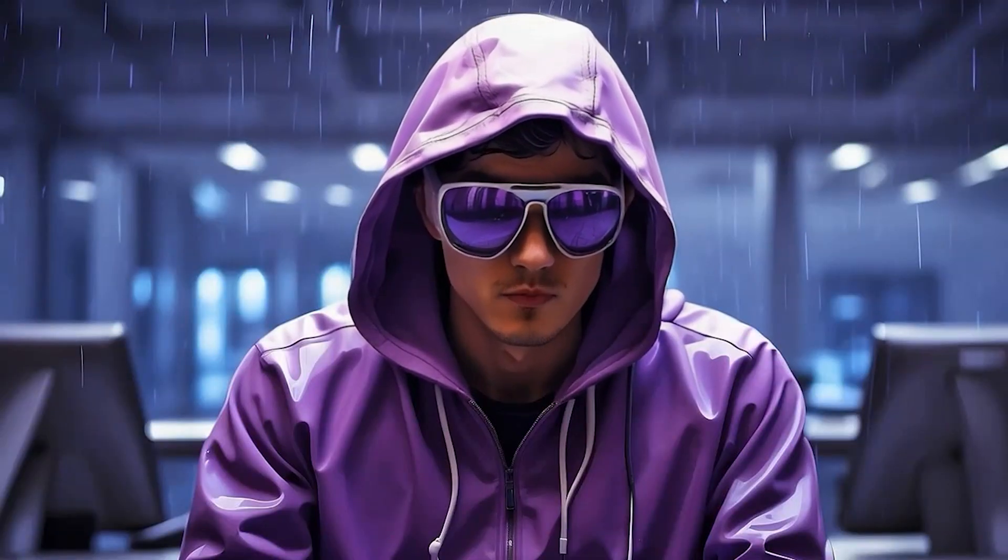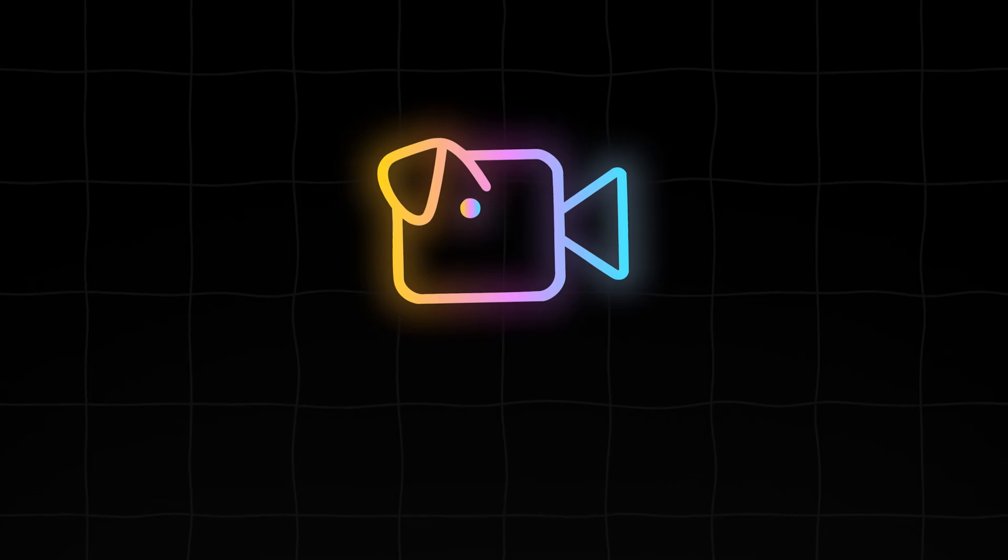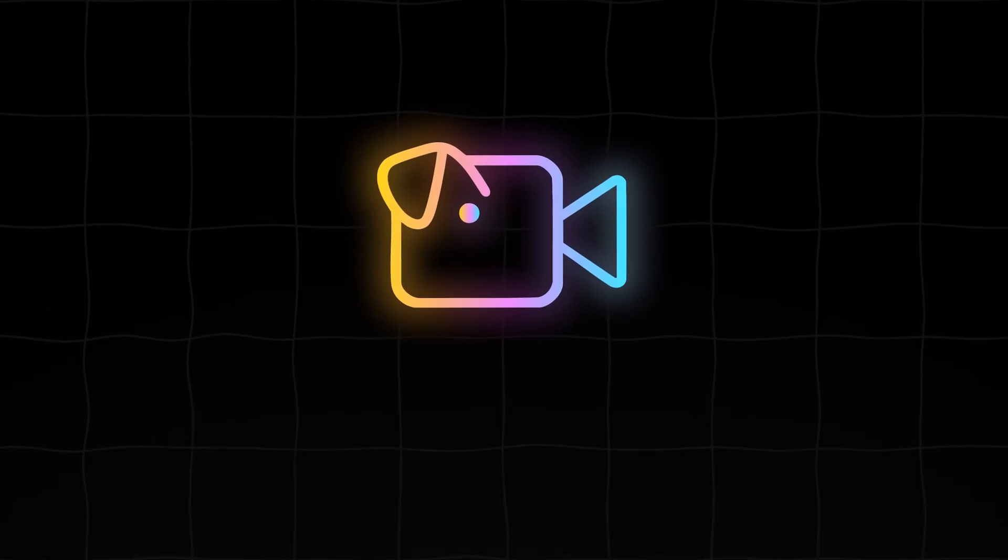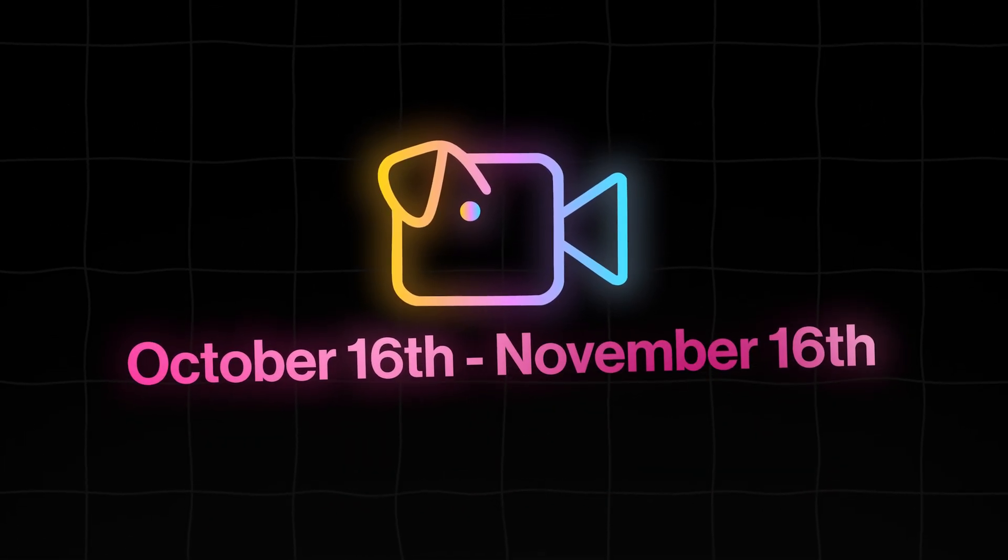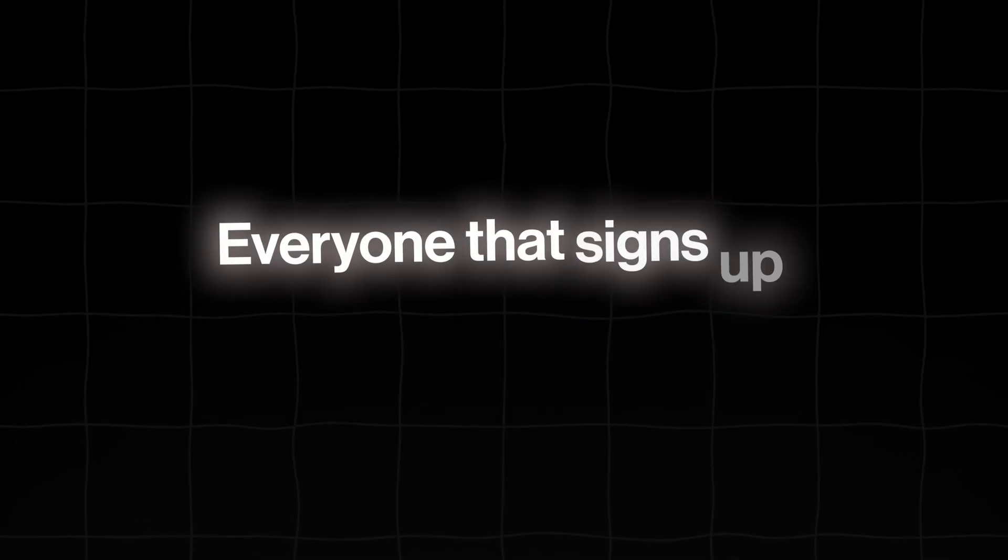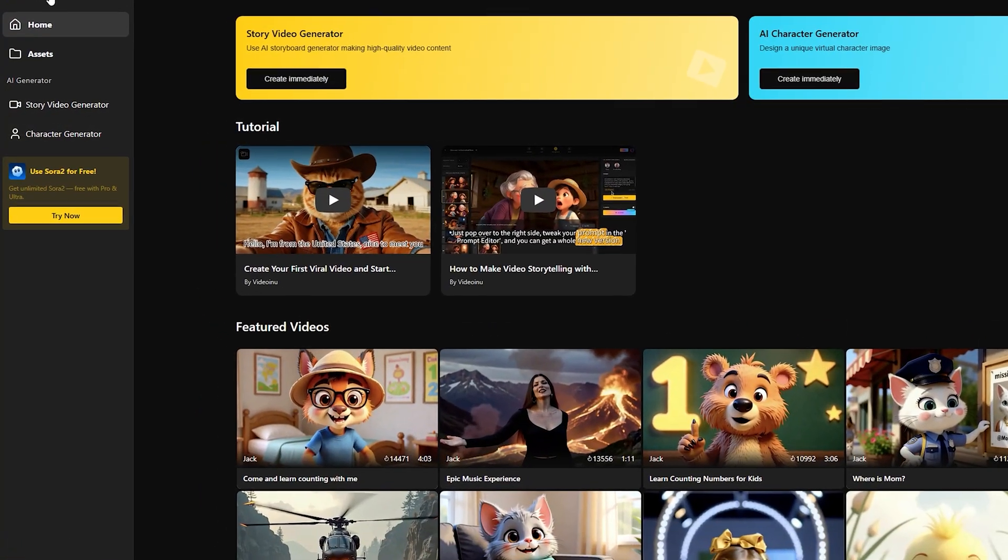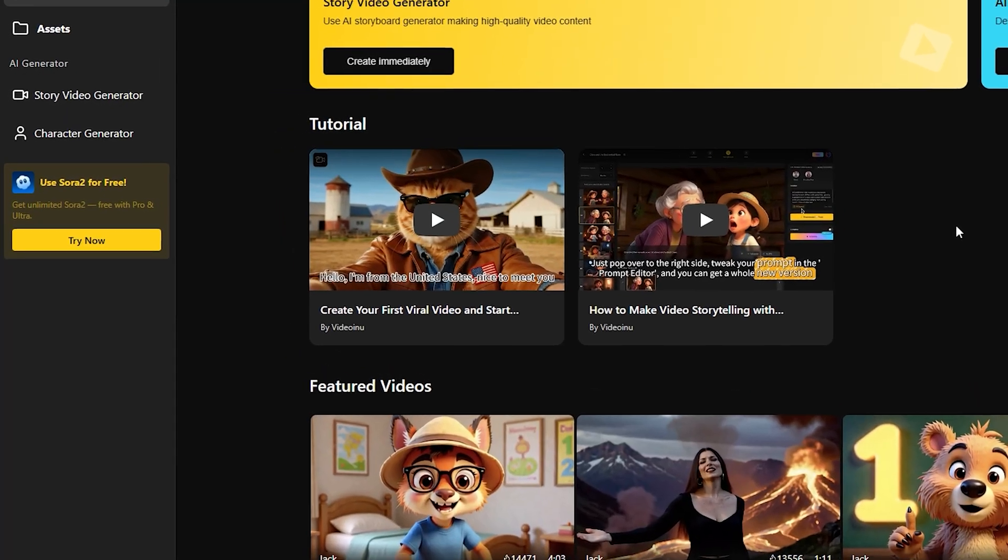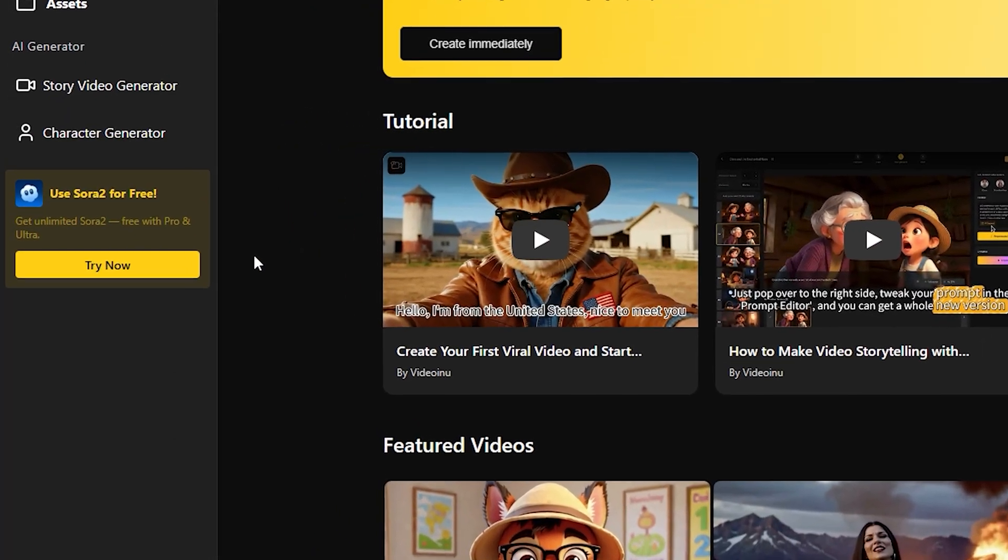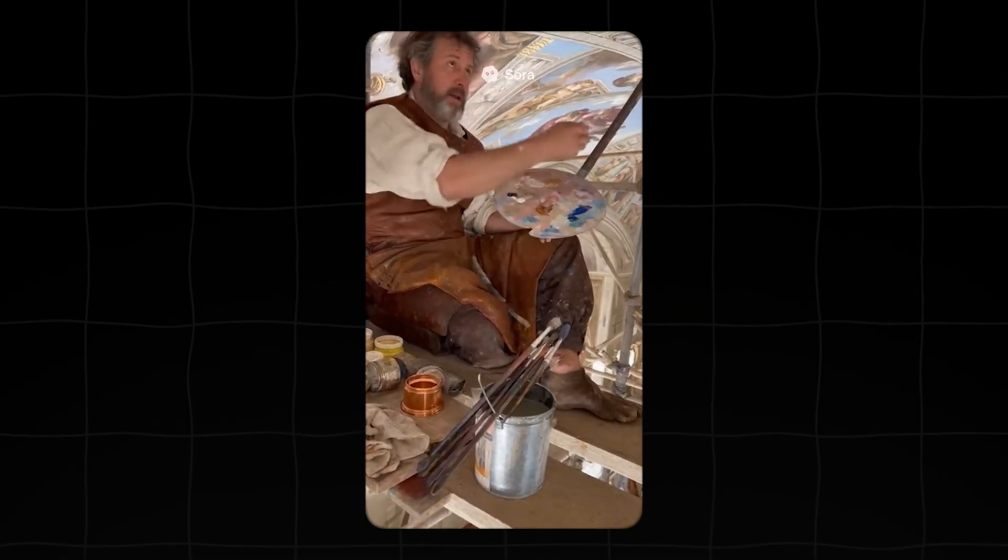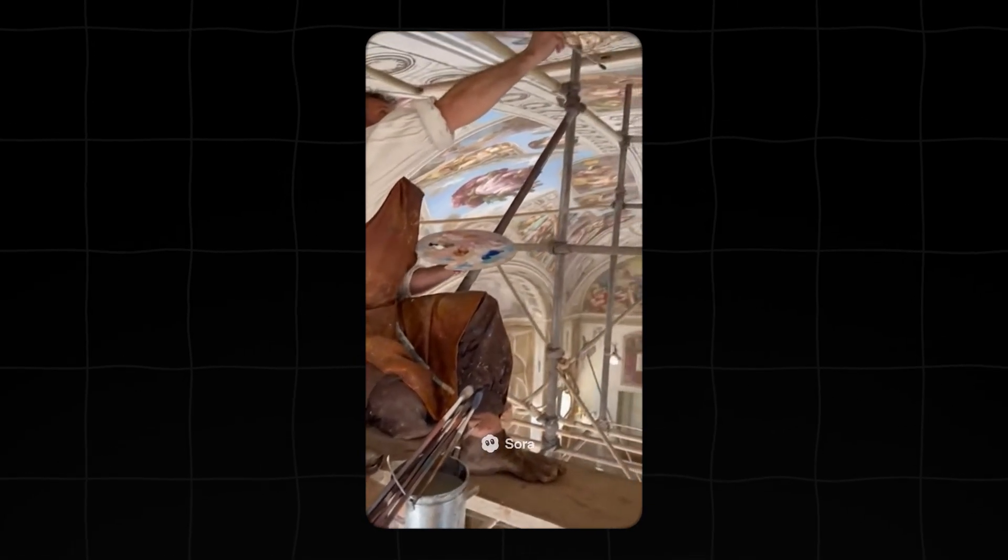And here's the crucial part. Videoinu isn't just giving access. They're running a massive campaign. From October 16th to November 16th, everyone who signs up gets to experience Sora 2 for free. Even better, if you grab a pro or ultra membership during this time, you get unlimited Sora 2 usage. No per-video costs, just pure creative freedom.